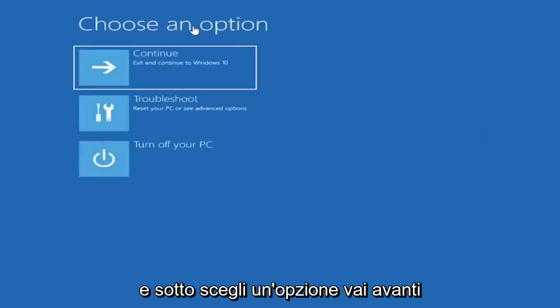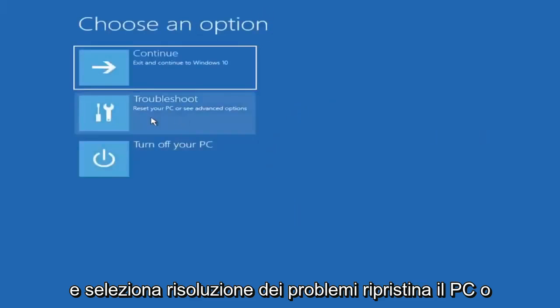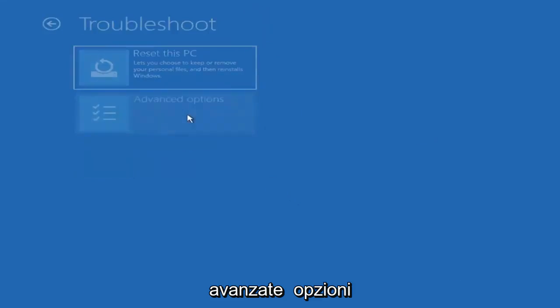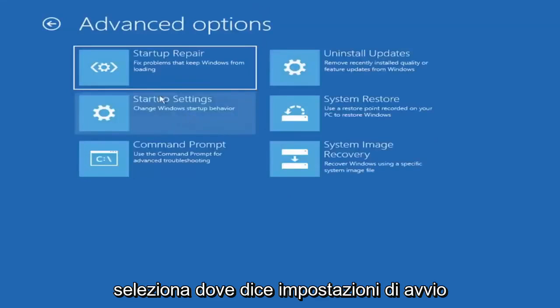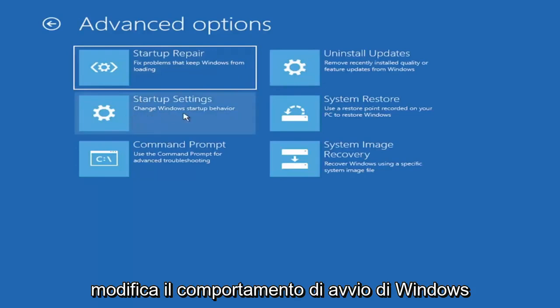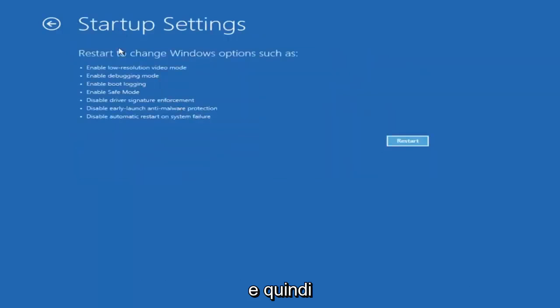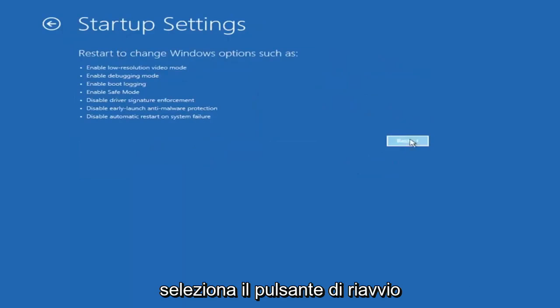Underneath 'Choose an option', go ahead and select Troubleshoot — reset your PC or see advanced options — and then select Advanced Options. Select where it says Startup Settings, change Windows startup behavior, and then select the Restart button.